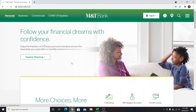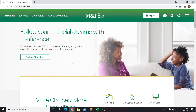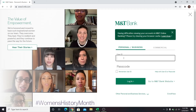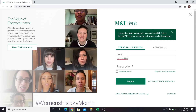When your account is set up, go back to mtb.com and click on the login button once again. Now select your account type and enter your username and password, then click on the login button and you will be logged in to your MTB online banking account.